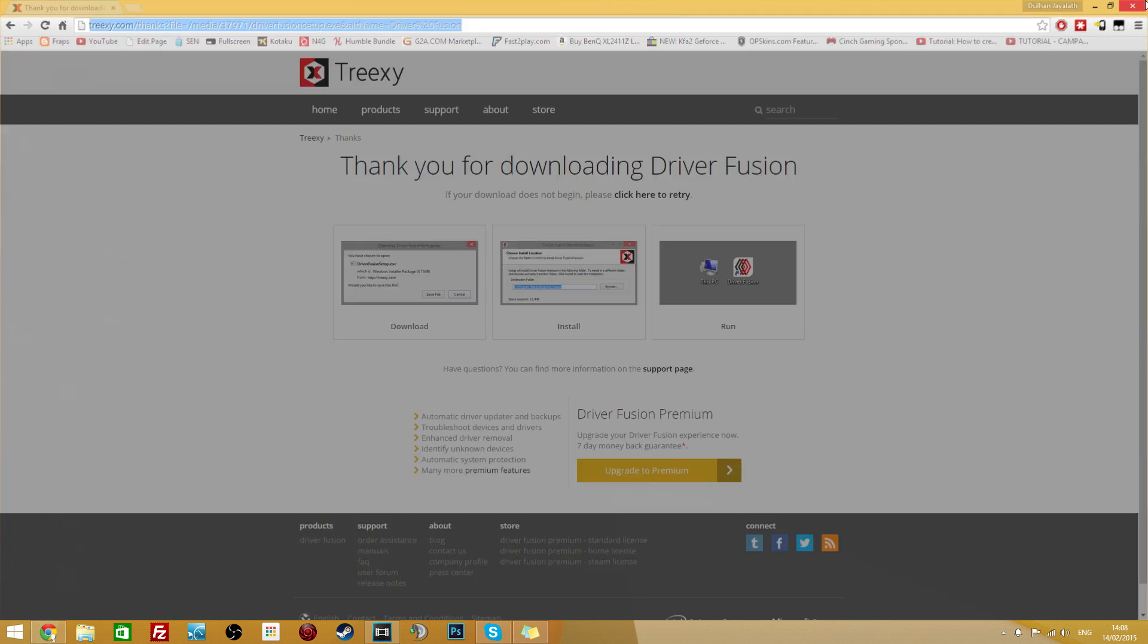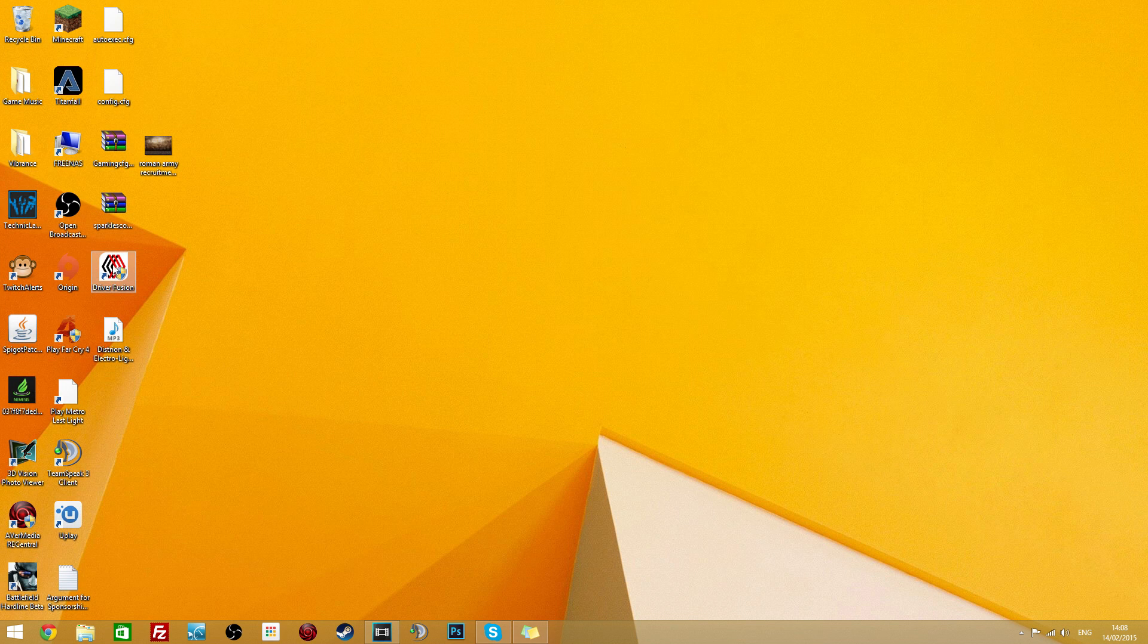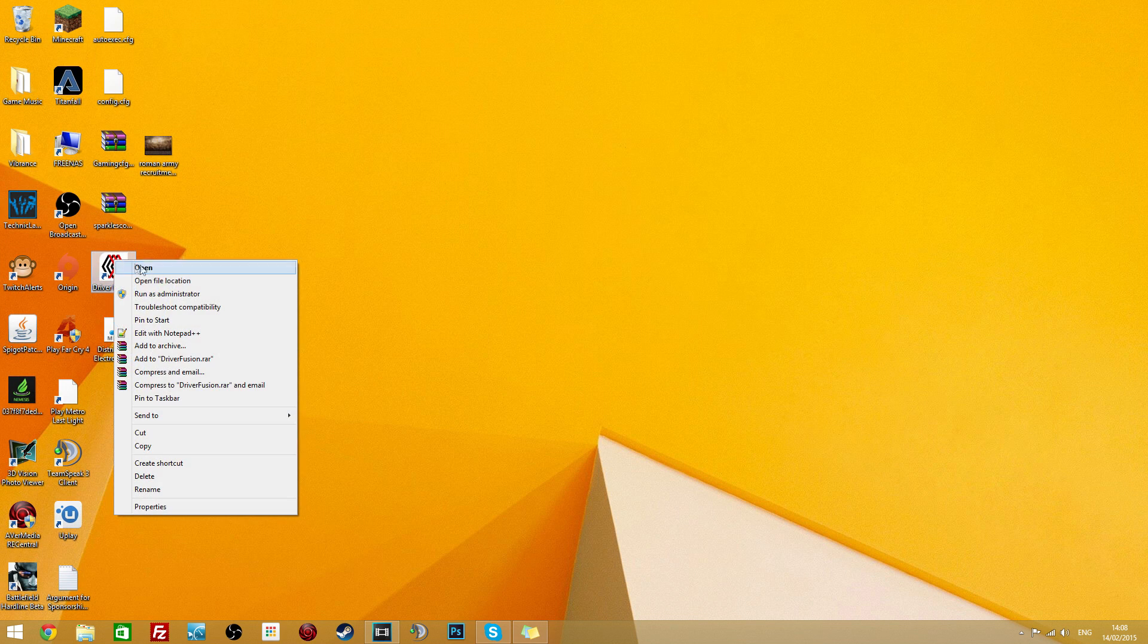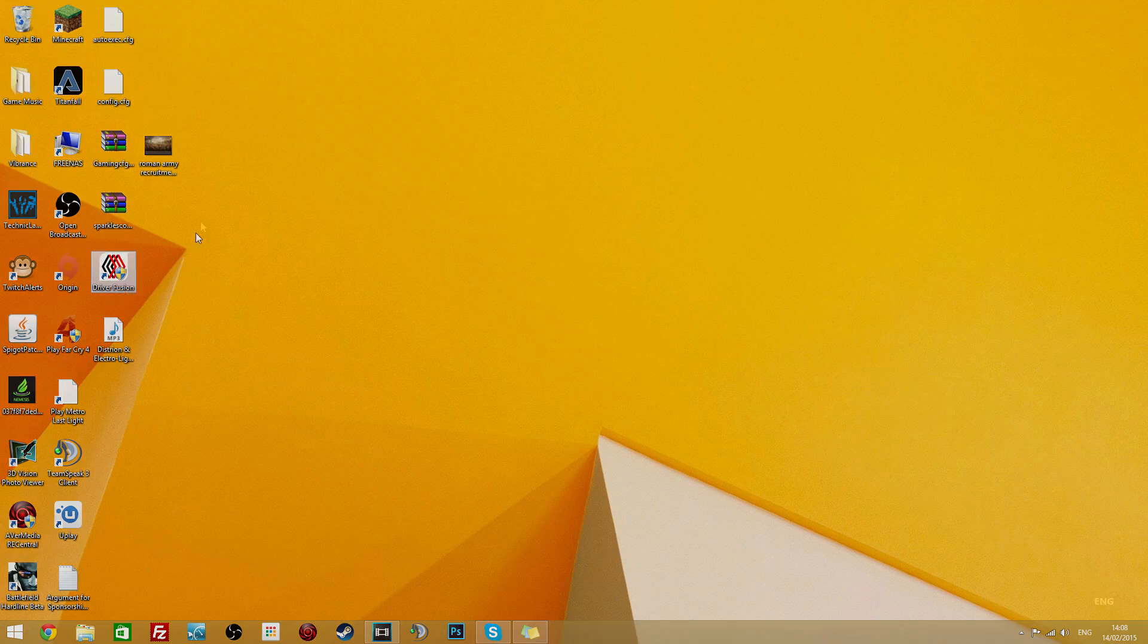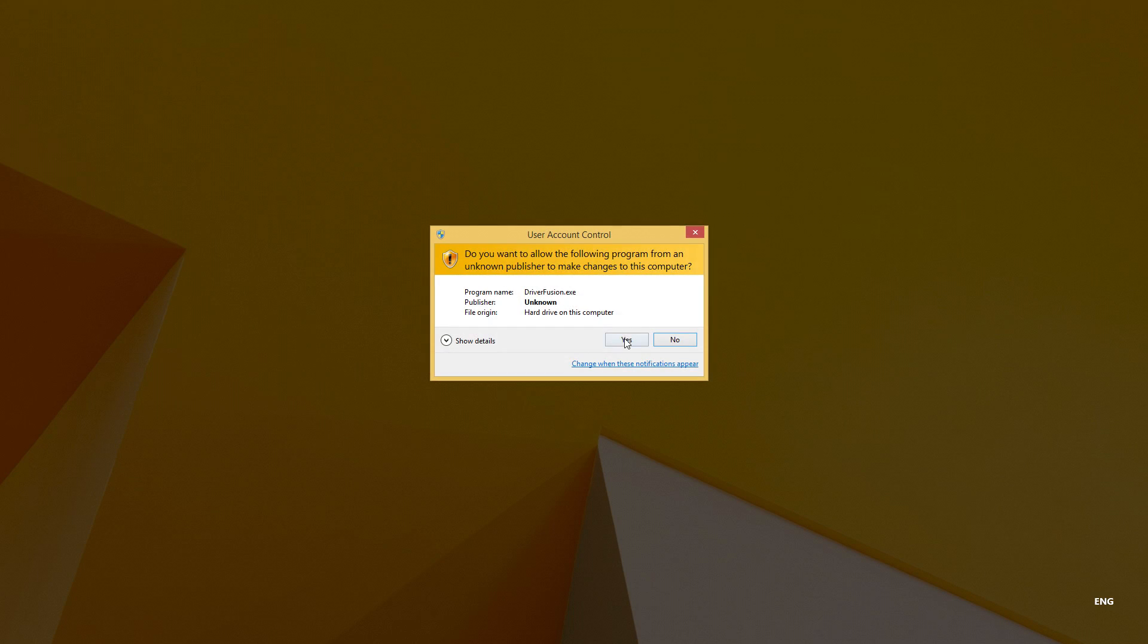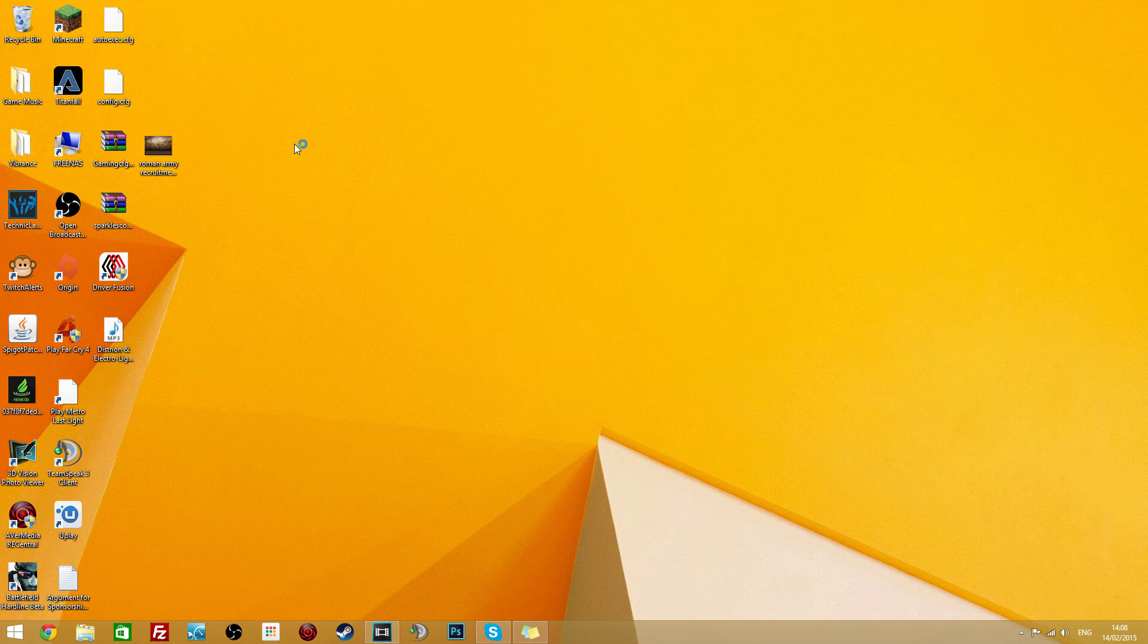Then just install it and now once you've installed it right click it and run as administrator and hit yes to any prompt.